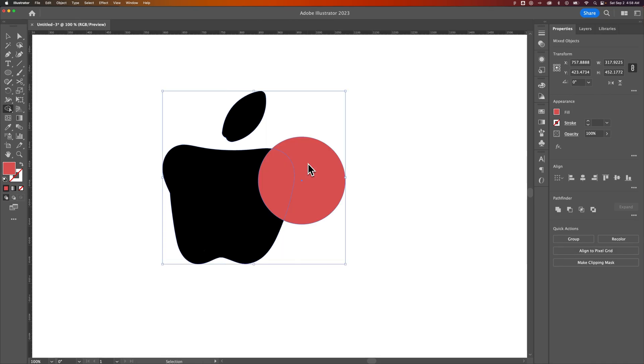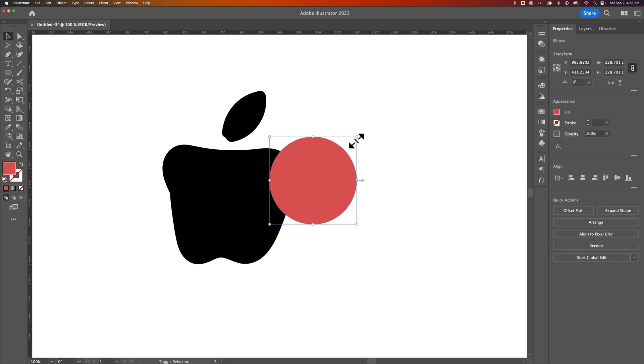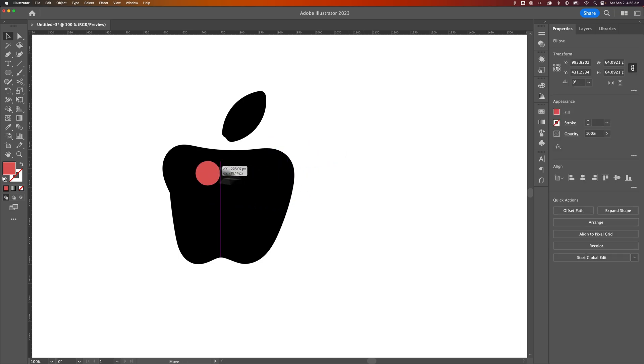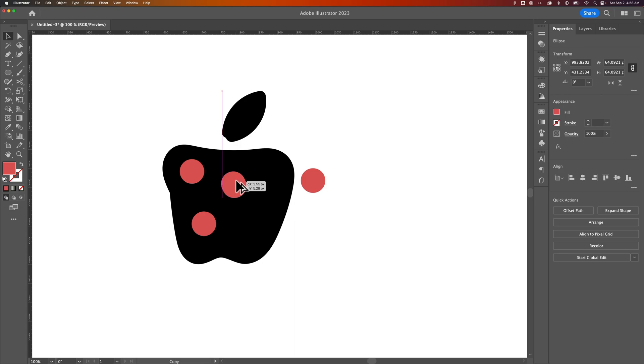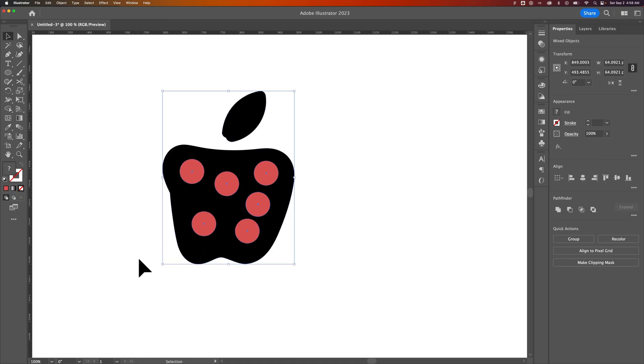If you have a more complex thing going on, for instance, if this was not just a bite out of the apple, but maybe this was a bunch of different polka dots that I wanted to cut out of this apple shape. Well, sometimes that could be tedious to do with the Shape Builder tool.